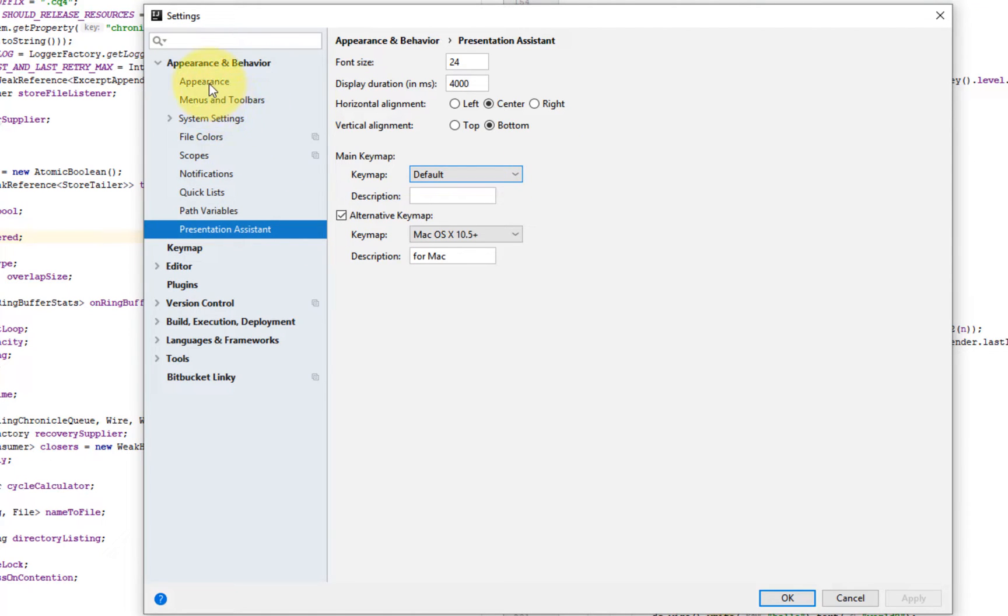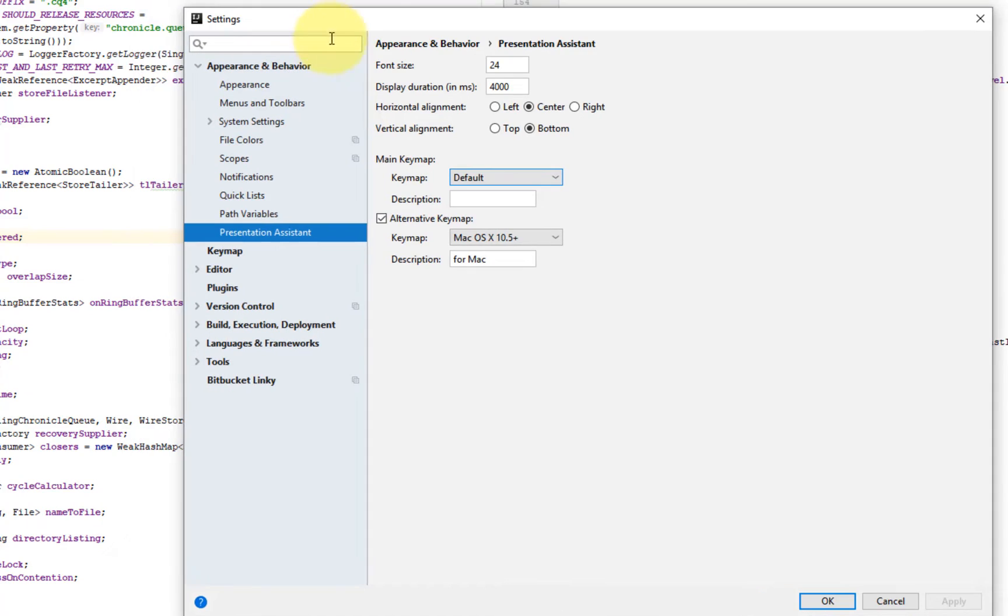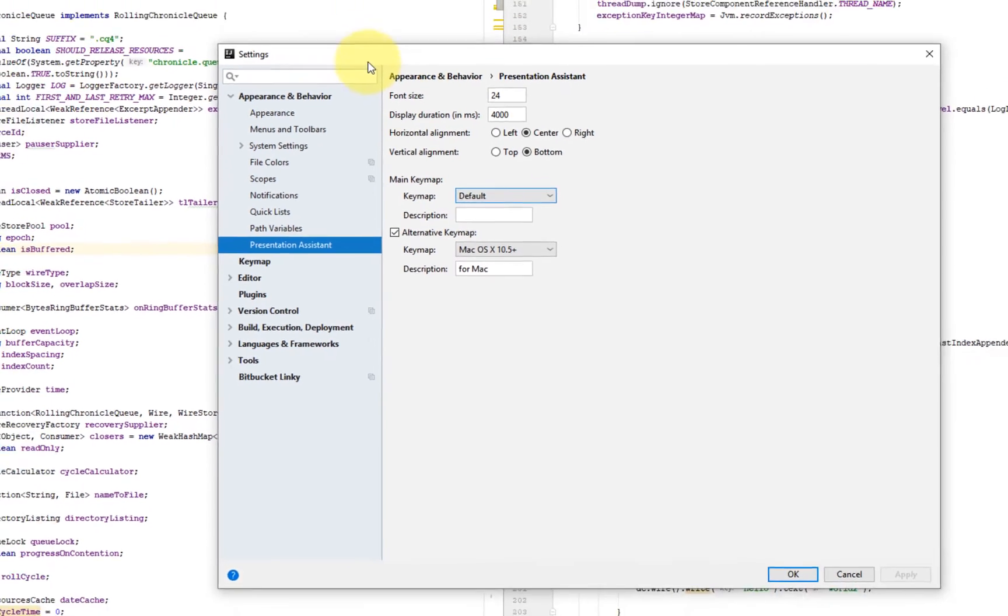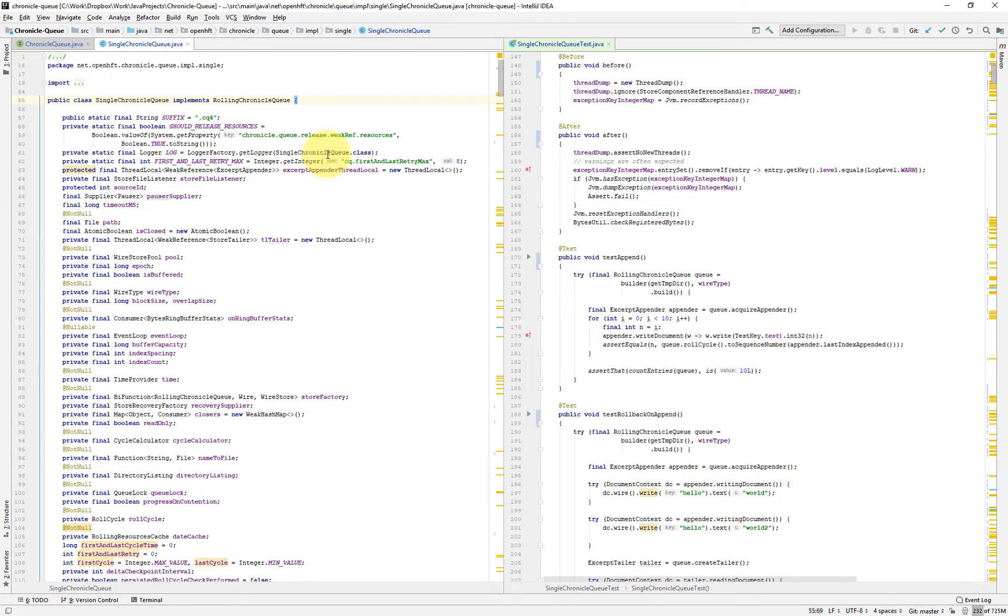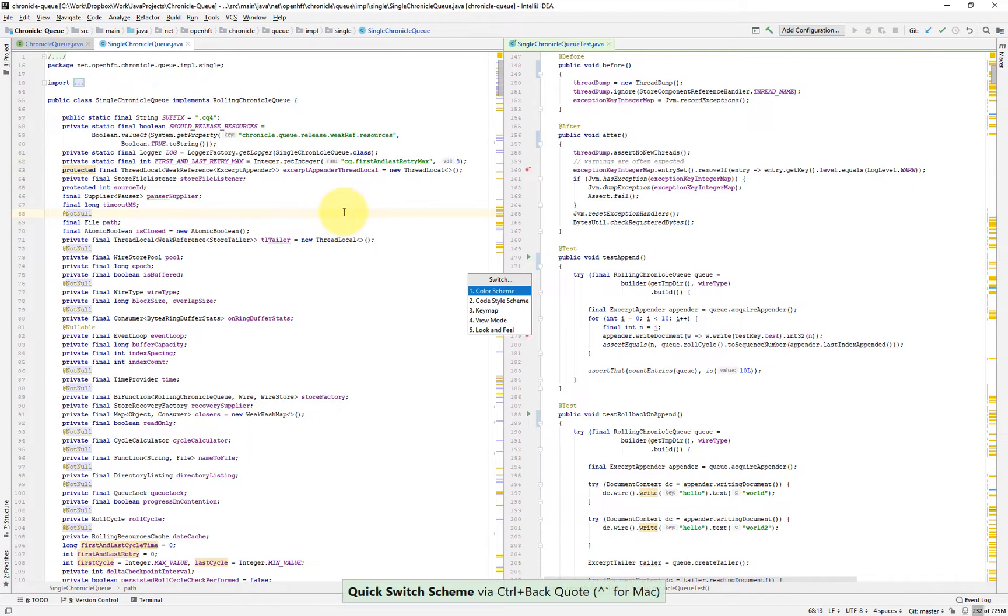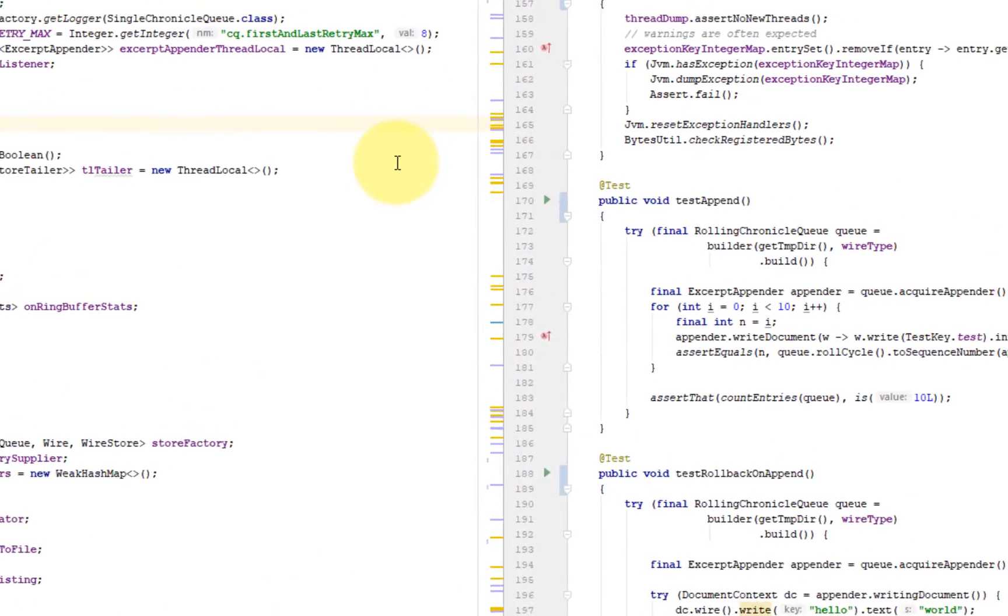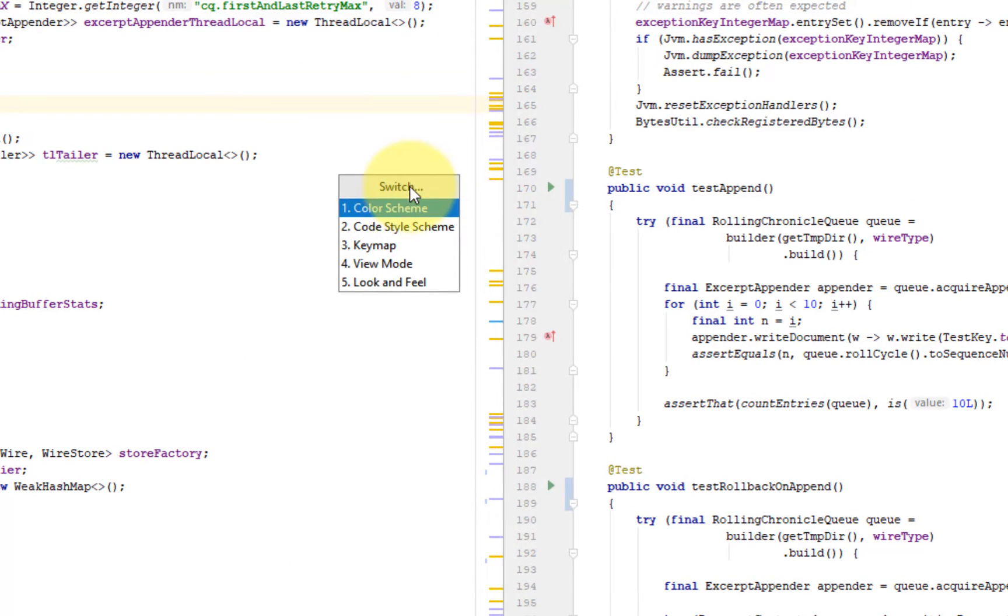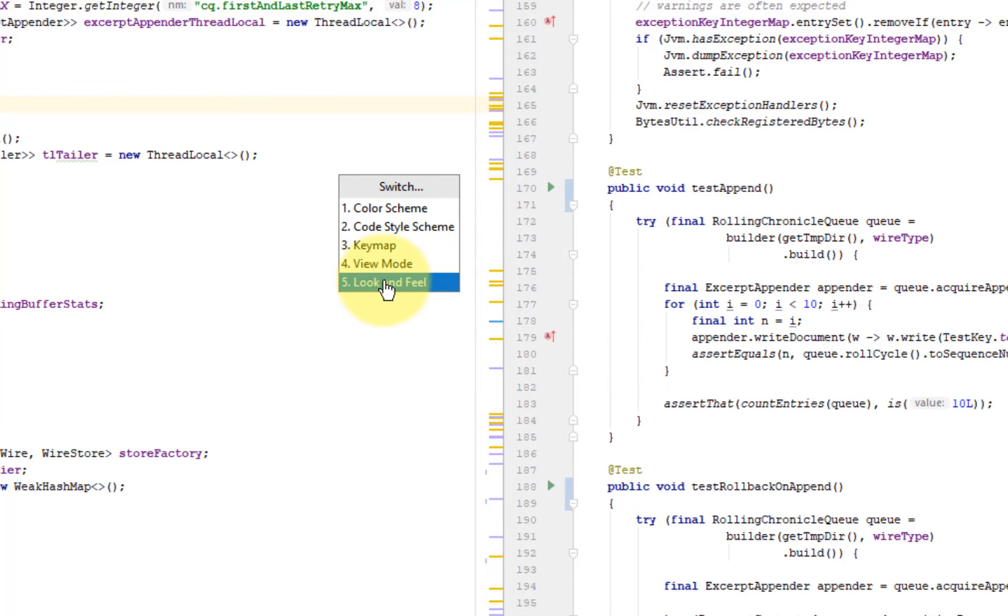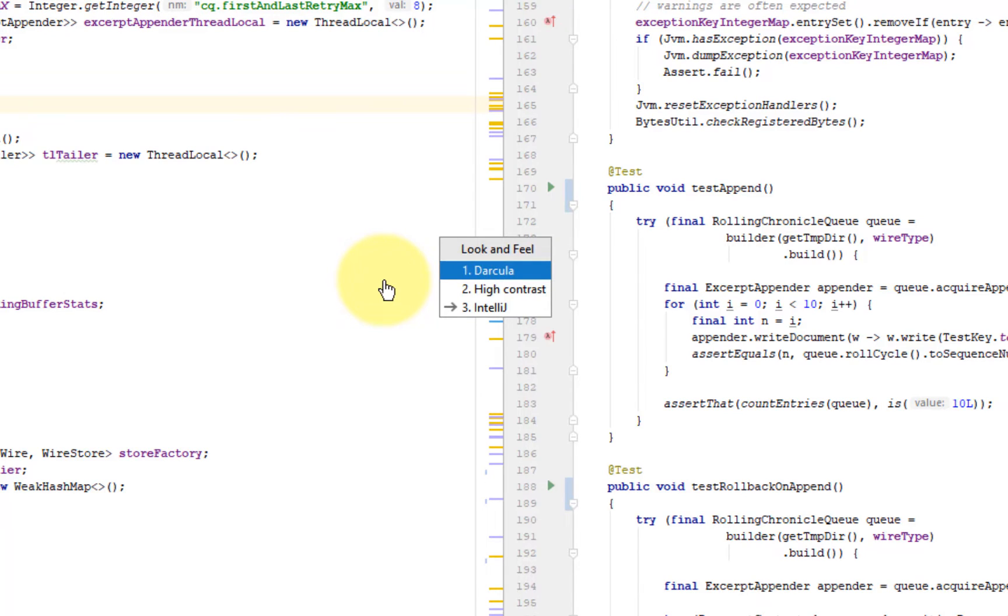Okay, so one of the most important things you want to customize is the colors and the fonts of the source code. So to do that, IntelliJ comes with this thing called the switcher or quick switch scheme, which allows you to quickly change the entire look and feel of the entire IDE.